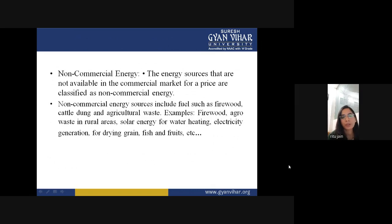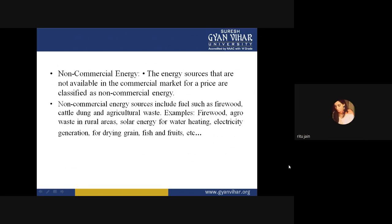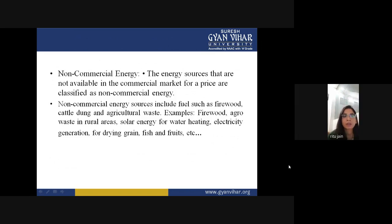If you want to generate electricity for a thermal power plant, you need coal and you have to pay for the coal. But if you want to generate electricity from a solar power plant, you need not pay a single paisa — the solar energy you are getting is free of cost; you don't need to purchase any kind of fuel from the market. Cattle dung and agriculture waste can also be used to generate electricity.